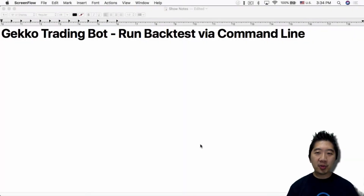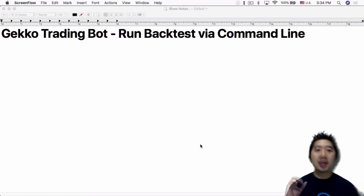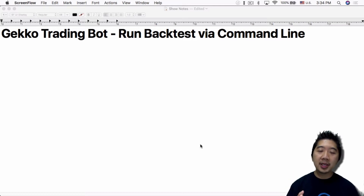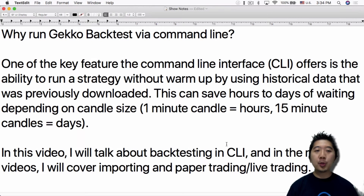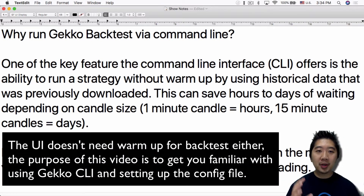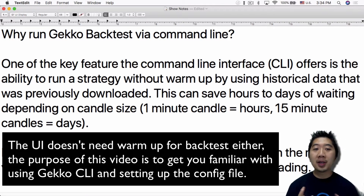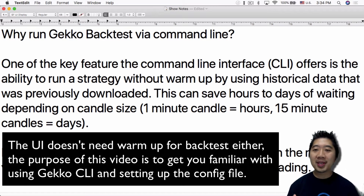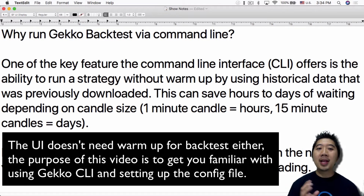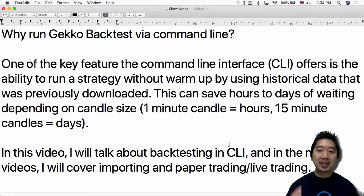What's up everybody, this is Jack from Crypto 49er bringing you my knowledge in cryptocurrency. Today I want to talk about using the Gecko trading bot and running backtest via command line. One of the key features the command line interface CLI offers is the ability to run a strategy without warm-up by using historical data that was previously downloaded. This can save hours to days depending on your candle size.